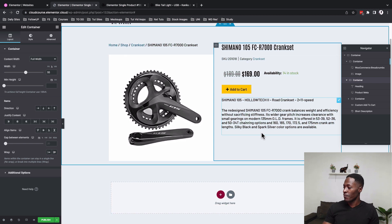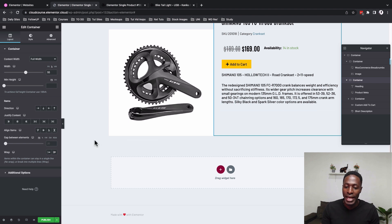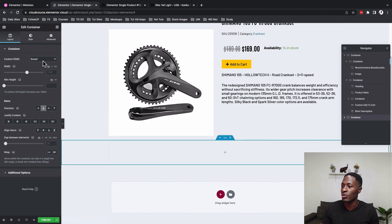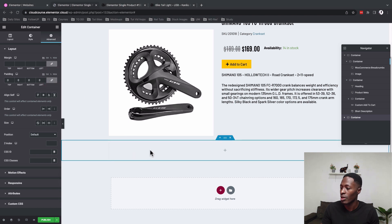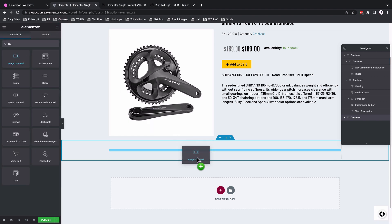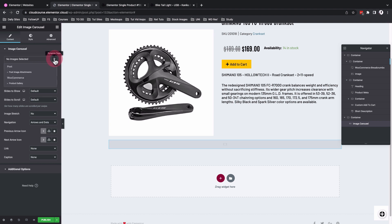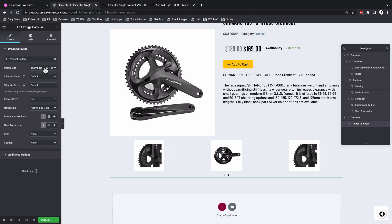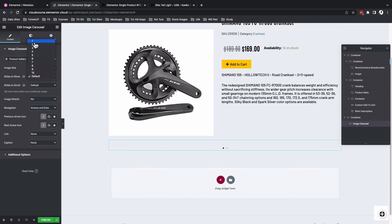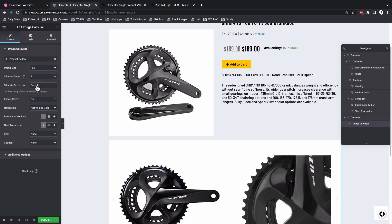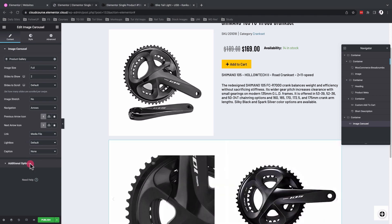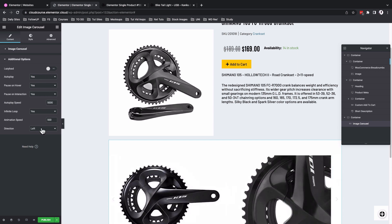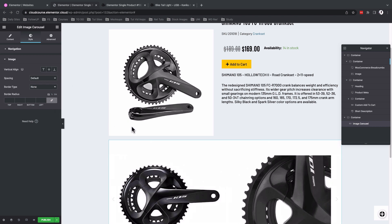Now add another container running in the vertical direction for the product image slider. Remove all default paddings in this container, then drag in the Image Carousel widget. Use the Dynamic Tag to link it to the Product Gallery, set the image size to Full, set the slideshow to show two images, use only arrows for navigation, and link to the media file so images open in the lightbox. Leave all other settings and styling on defaults.